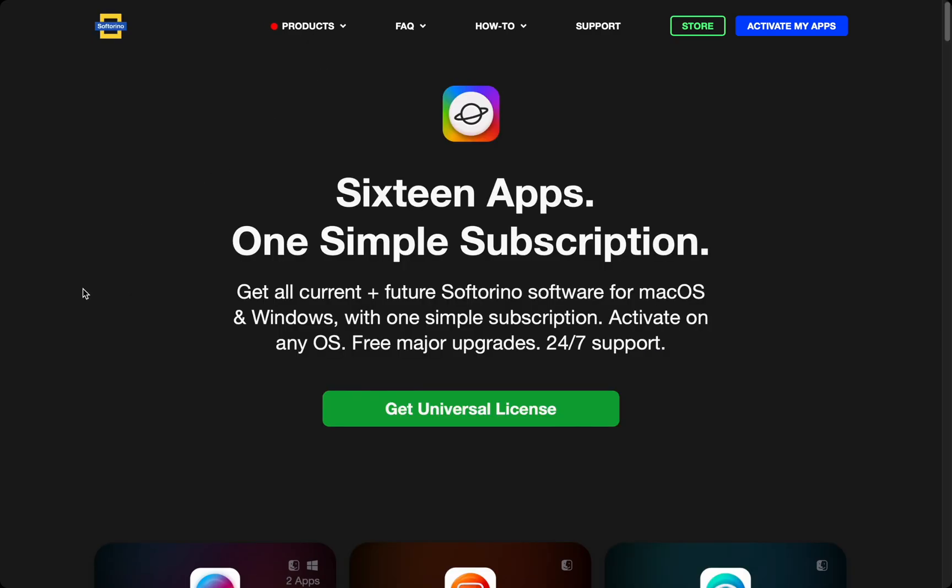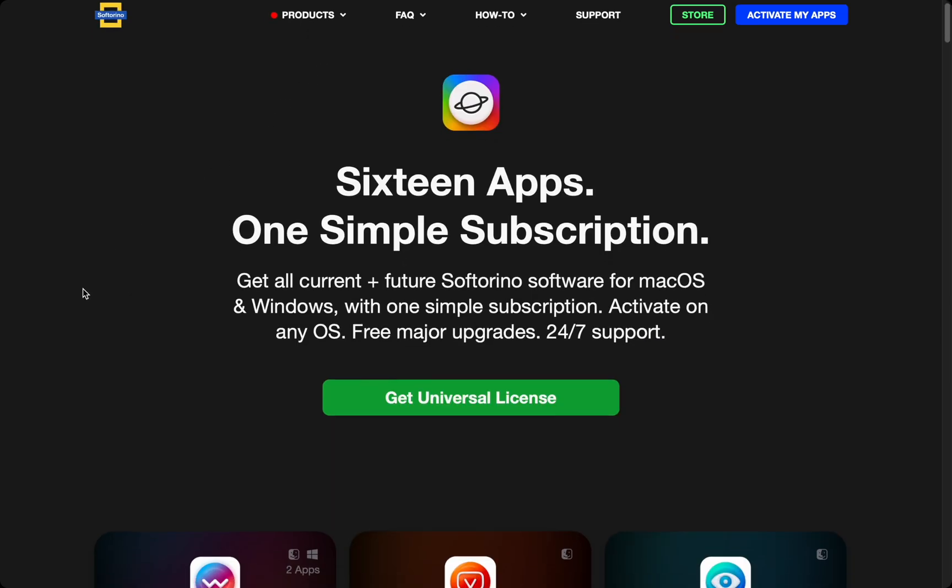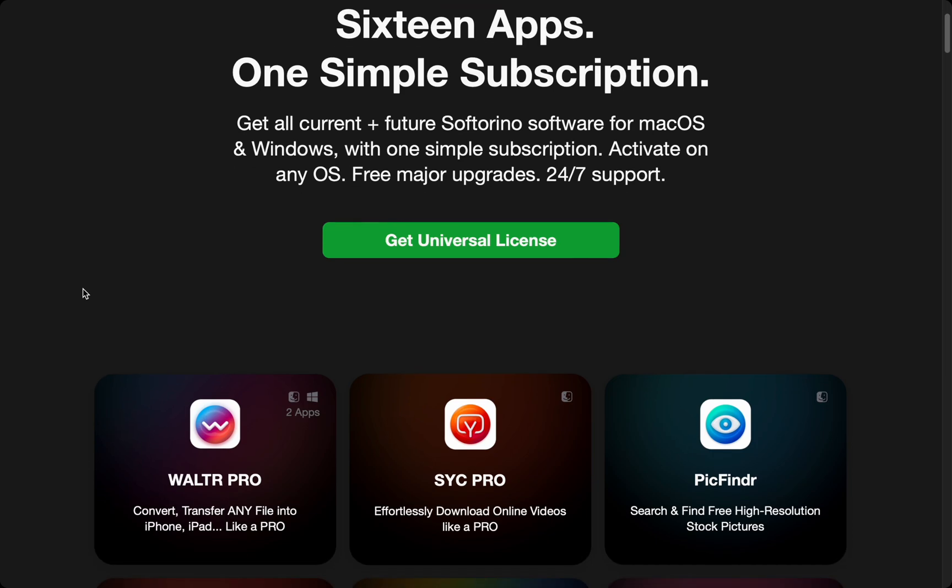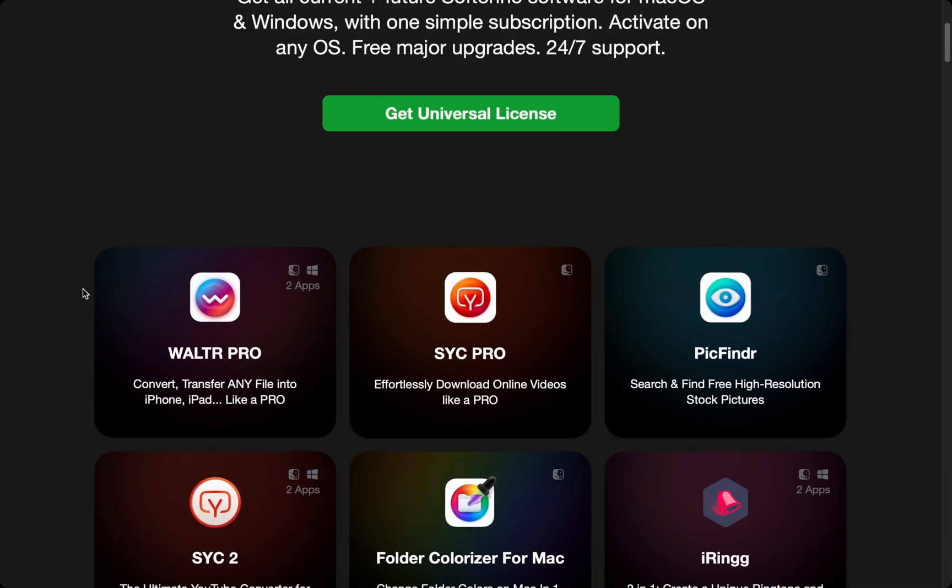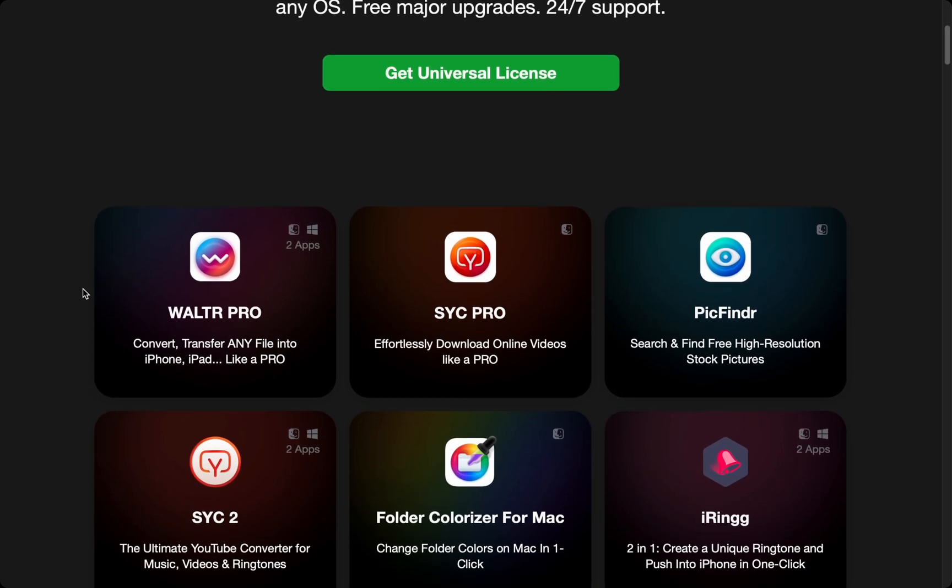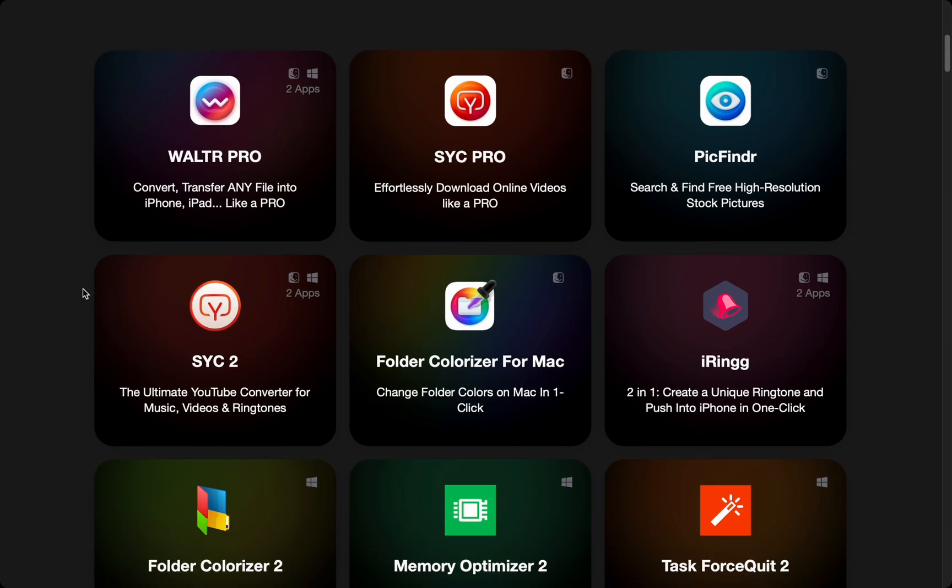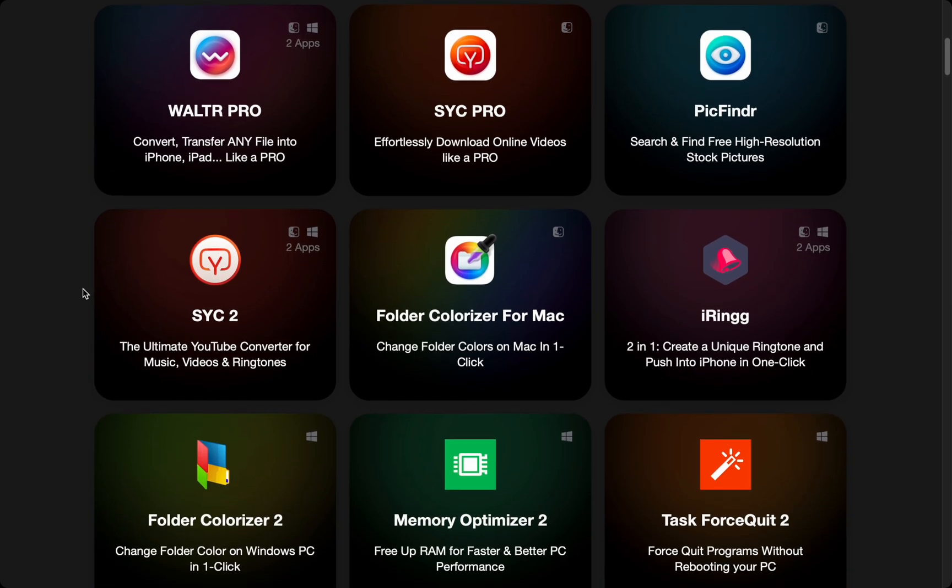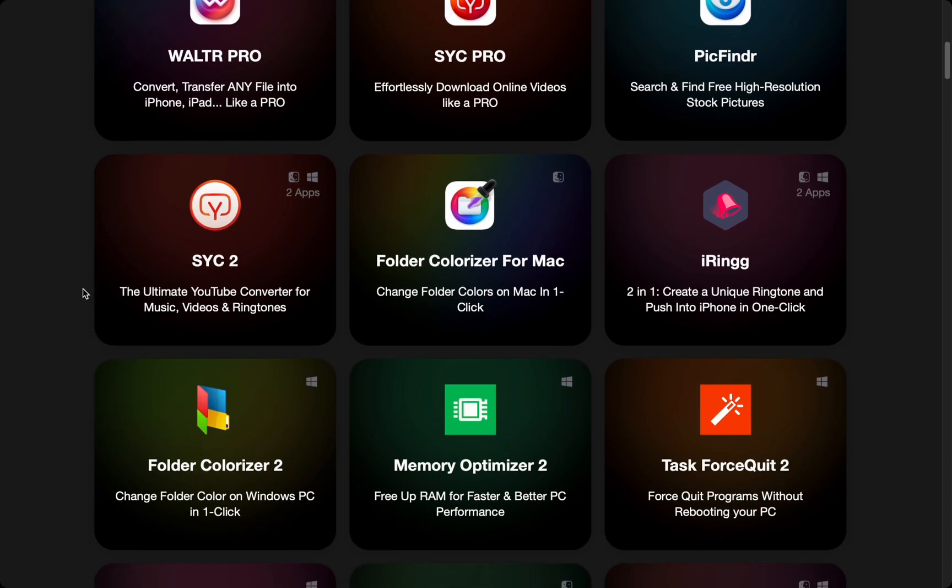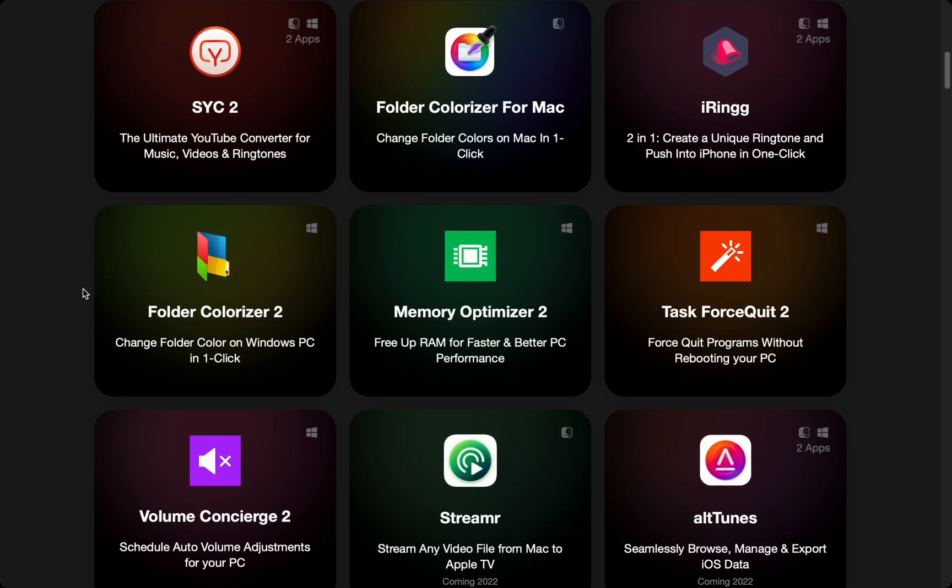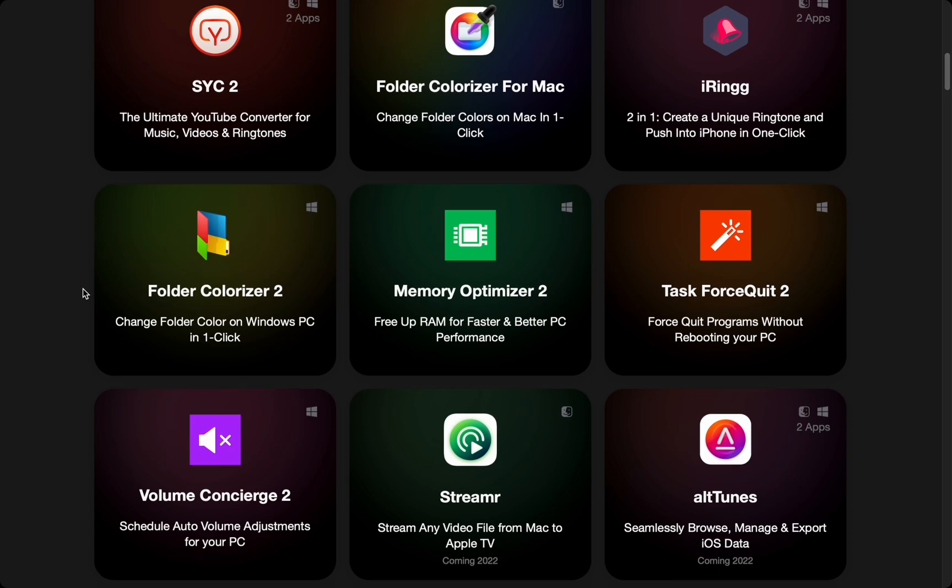Softarino gives you all their apps with your purchase. Now you can download your SoundCloud music and much more with your Apple devices. Check out all the apps in the Universal license. There are many awesome apps for Windows and Macs.